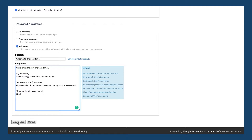Click on create user whenever you are ready to send out that invitation, or feel free to personalize this message as well or even the subject of the email invitation. You'll notice that there are certain placeholders in this email template that make sure the email will be personalized according to certain parameters — for example the person's first name, the name of your intranet, the username that we have chosen for them — all of that information will be pre-filled.